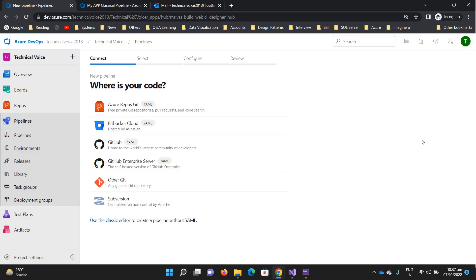But in the classical editor, if you have something changed, it's very difficult to compare what exactly it was previously. Because in YAML, the file is managed as a repo and whenever you change it you can see the history also.